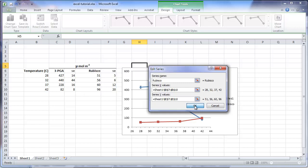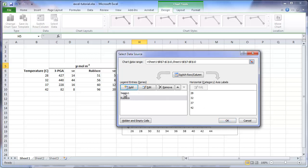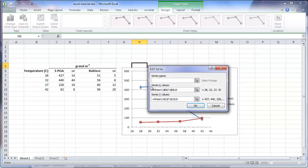We can now enter the Y values, which are the means of the dependent variable. And we can click OK. For this study, both the 3PGA and rubisco means share the same values for temperature. This does not have to be the case for an XY scatter plot, so you can combine different types of studies into one graph. While we are here, let's give the first series a better name. Click on the series title, and select Edit. Enter the name of the dependent variable. We will call this one 3PGA.